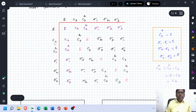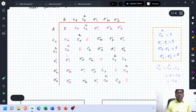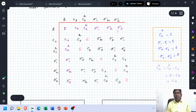Now come to this column: C3×E = C3; C3²×E = C3²; Sigma 1×E = Sigma 1; Sigma 2×E = Sigma 2; Sigma 3×E = Sigma 3. So there is no problem in the case of the first row and first column.